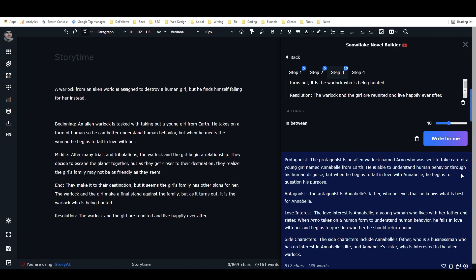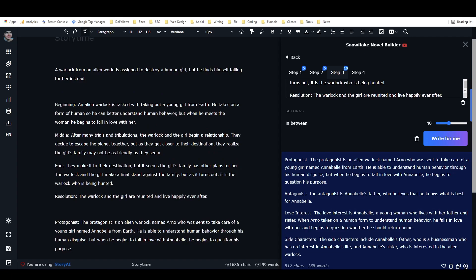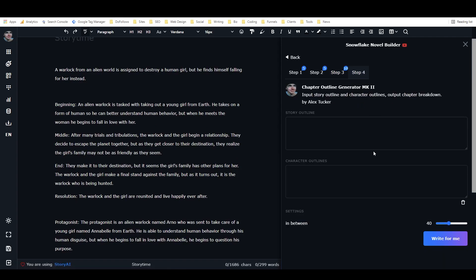We'll run it one more time. Protagonist: an alien warlock named Arno, sent to take care of a young girl named Annabelle from earth — he understands human behavior through his disguise but begins to question his purpose when he falls in love with her. Antagonist: Annabelle's father, who believes he knows what's best for her. Love interest: Annabelle herself. Side characters include Annabelle's father as a businessman and Annabelle's sister, who is interested in the alien warlock. That's actually a pretty good one — we'll add this to the document.